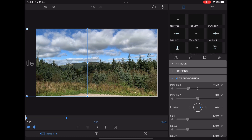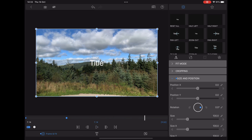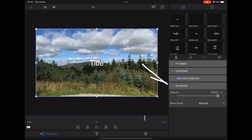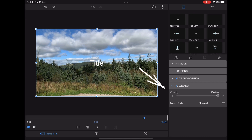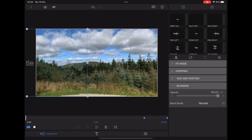So when it plays back it'll look like this. We're going to stop it towards the end where we want it to fade away. We're going to go down to blending, add a keyframe, and then go right to the end of the clip and take that opacity slider down to zero. LumaFusion will automatically add another keyframe at the end there.